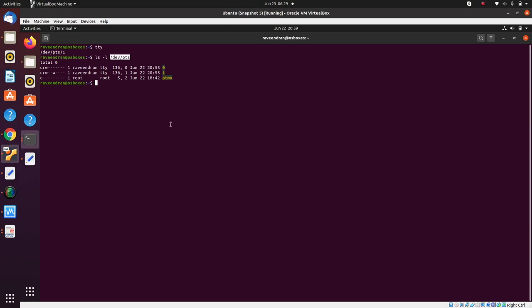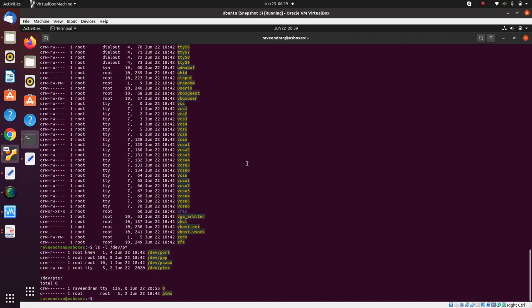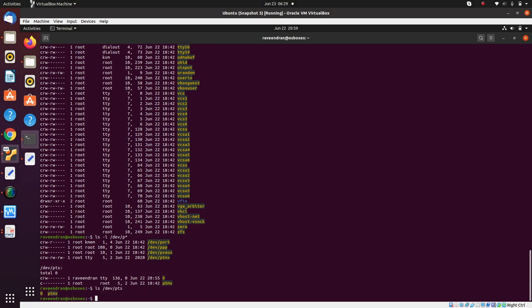This terminal you see here is a pseudo terminal, an emulation of the old physical terminals. Let me list the contents of /dev/pts. You can see there's a ptmx which is the master, and there's a zero in /dev/pts which is the slave.